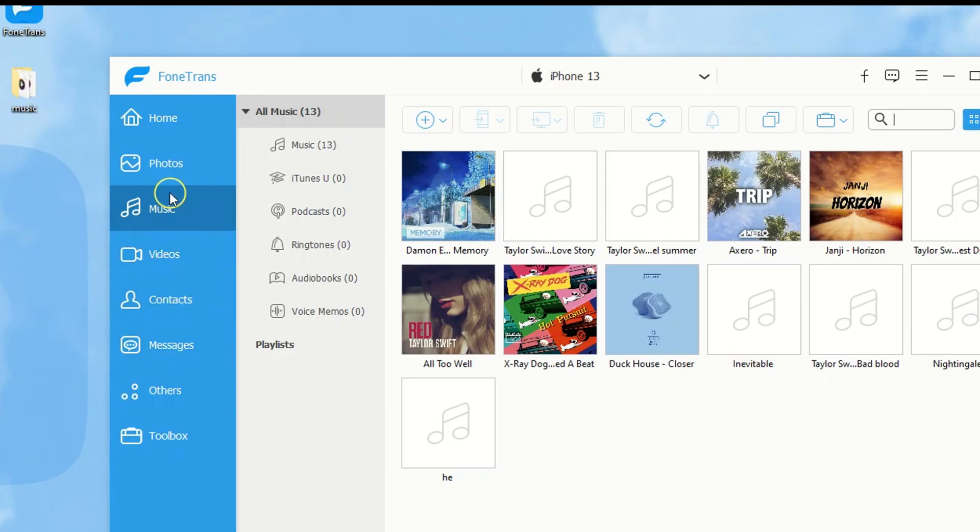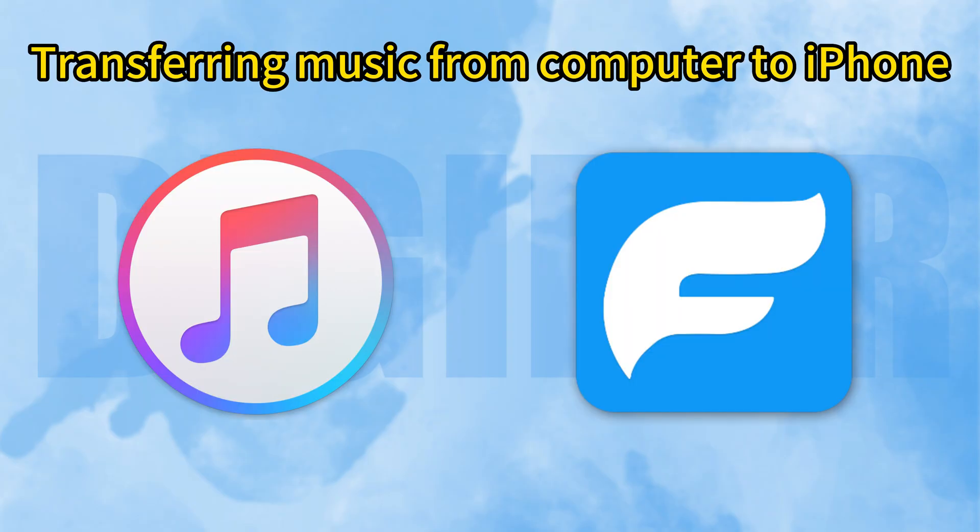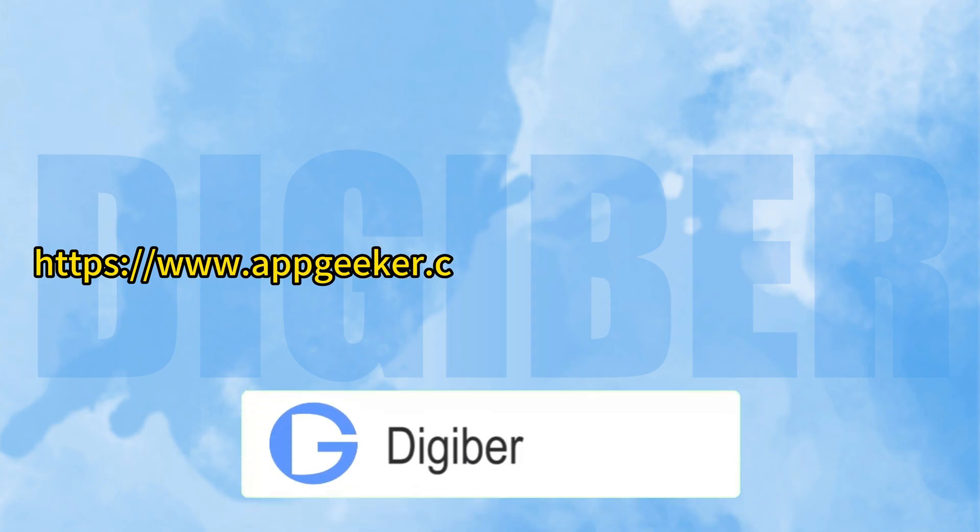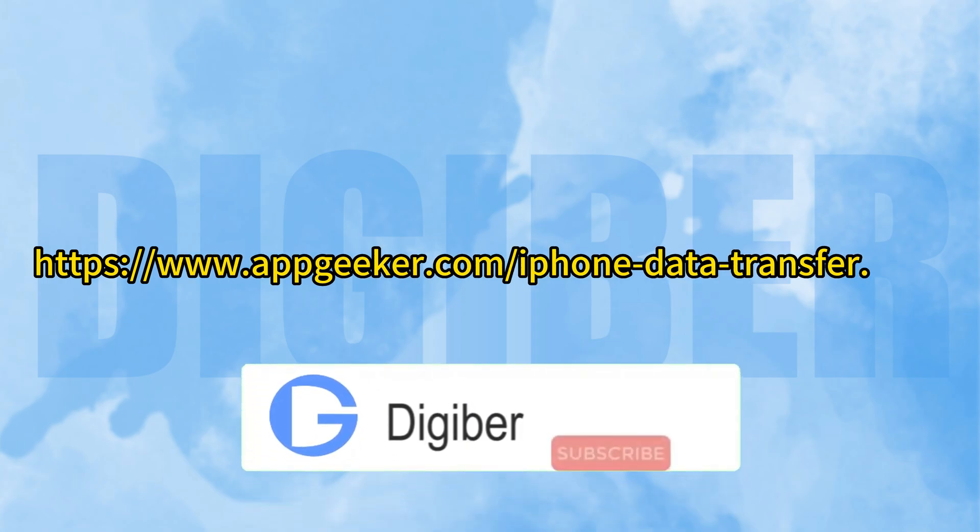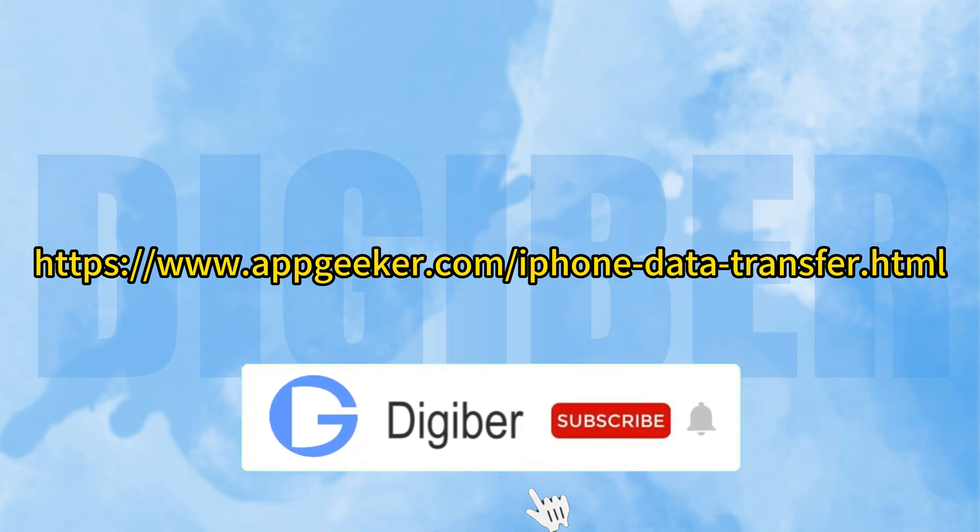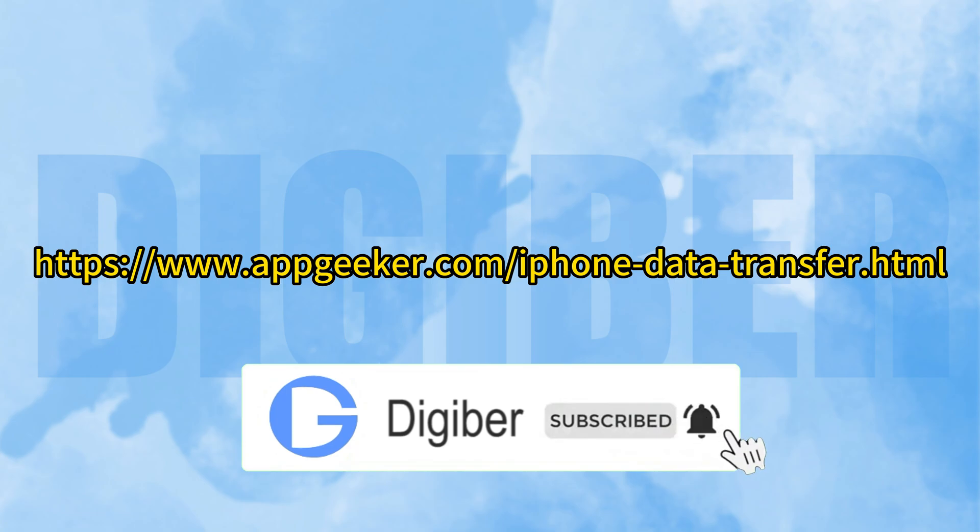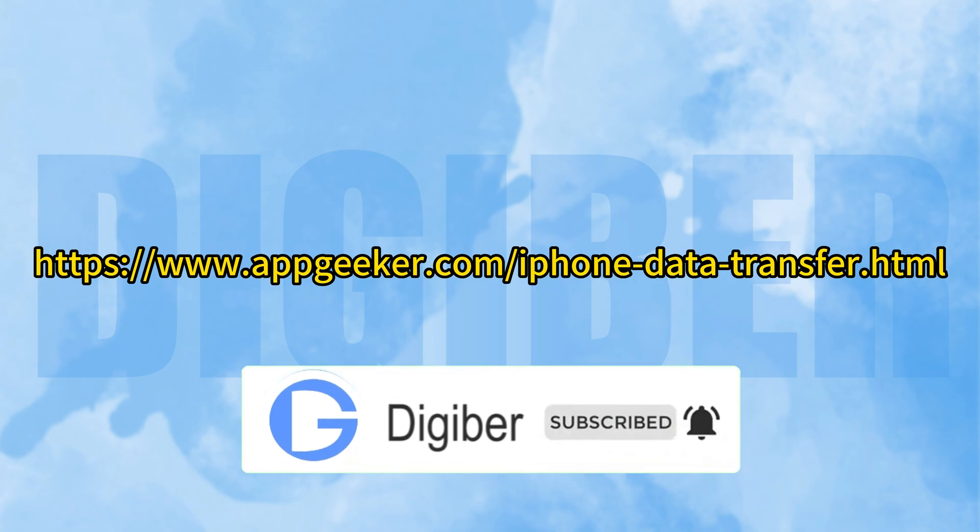And that's what we have for today. The two most efficient ways to transfer music from computer to iPhone. Pick the one that works best for you. If you found it helpful, don't forget to give us a like and subscribe for more tech tips. Thanks for watching.